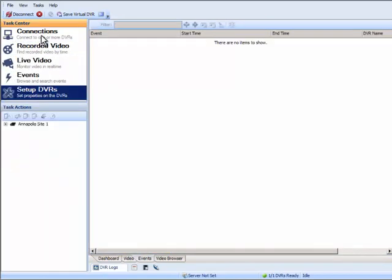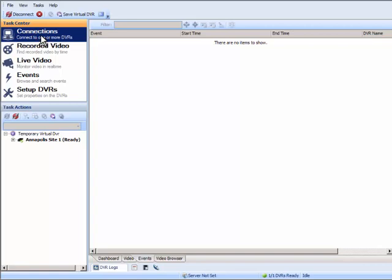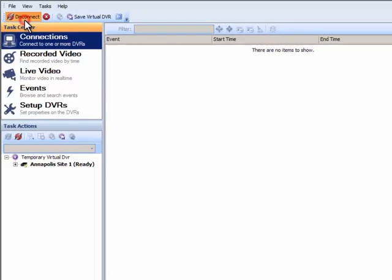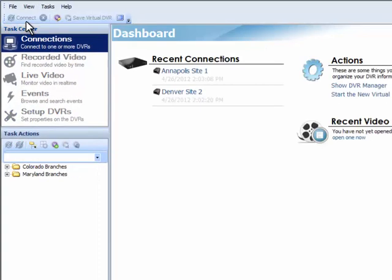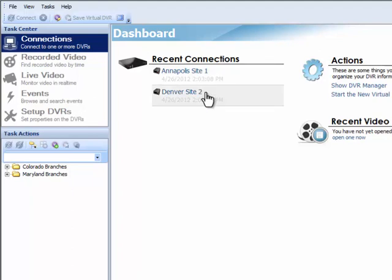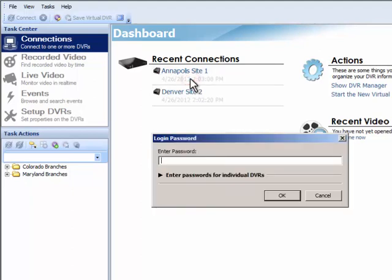As mentioned earlier, there are two ways to connect to a unit within VidCenter. We just looked at using the Task Actions section, but a user may also simply use the Recent Connections option on the dashboard. As VidCenter starts up, it presents a list of NVRs most recently connected to and makes them available for quick reconnect. By clicking once on the name of the site, the user is presented with the same Login dialog box as before.